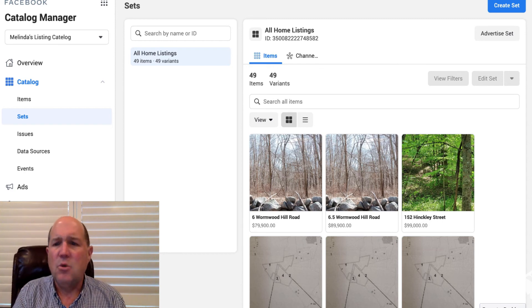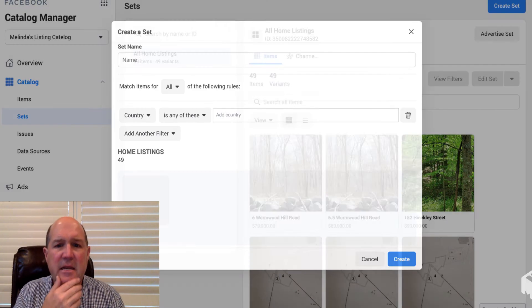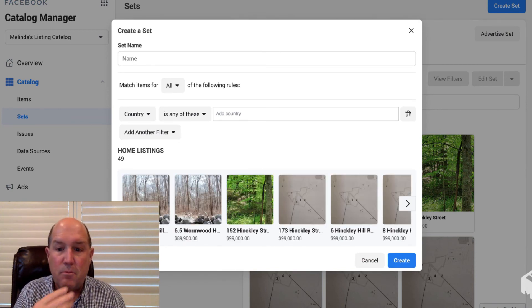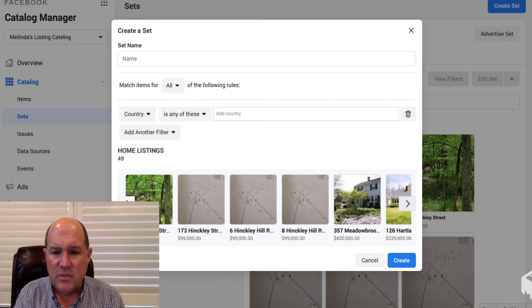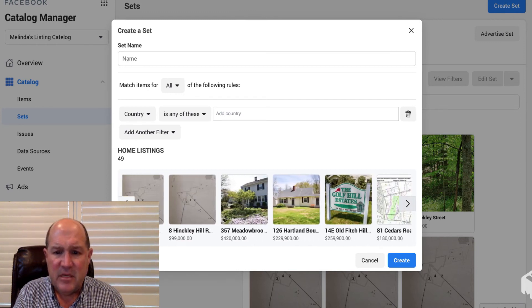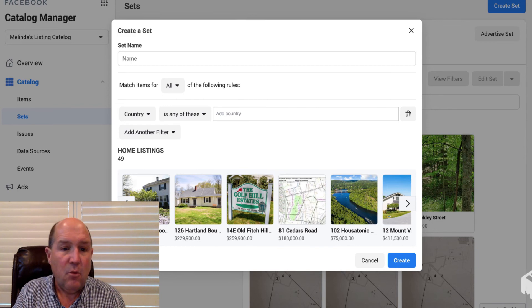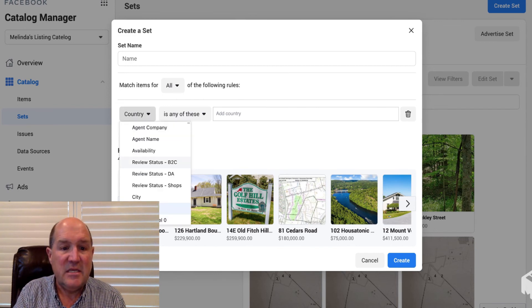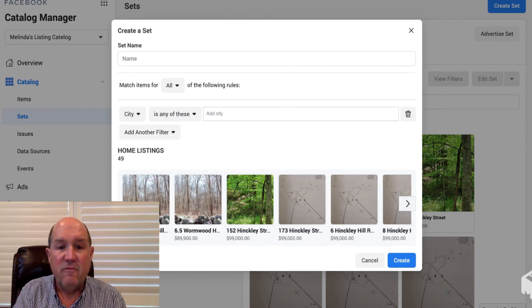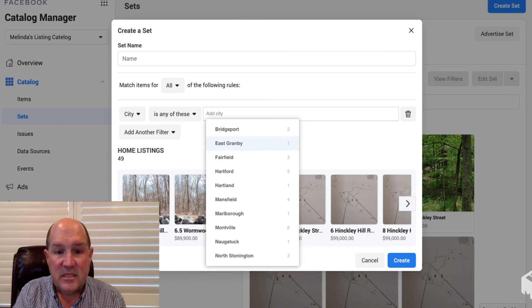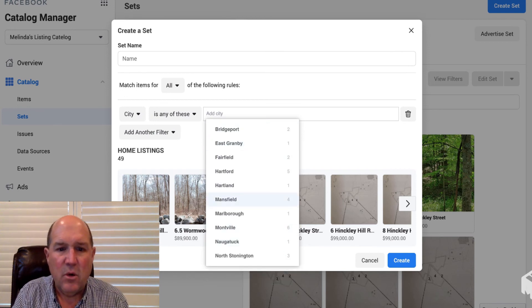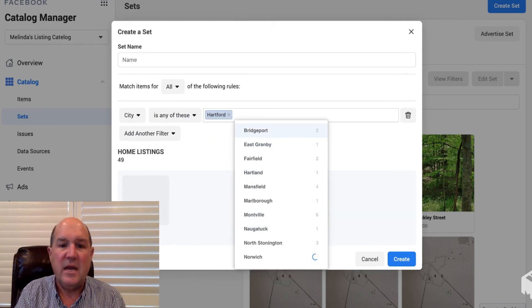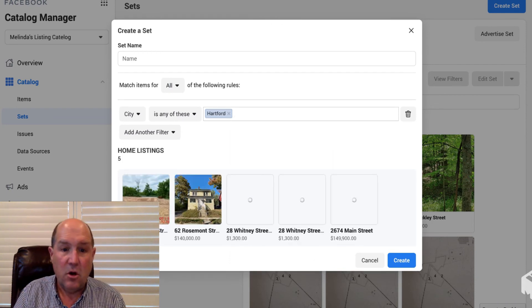So in one ad, I probably wouldn't want to do an ad that has 49 homes in it. It would just be too much for a buyer to navigate through a Facebook ad. So what I can do is I could say Create Set, and what I can do in the set here with 49 is I can do price categories. So if I look at some of the homes here, you know, I have them in different price ranges. Maybe I want to do a set that's based on city. So over in City, these are all the cities that are in that database, so maybe I want to do Hartford as one ad campaign, all the homes in Hartford.